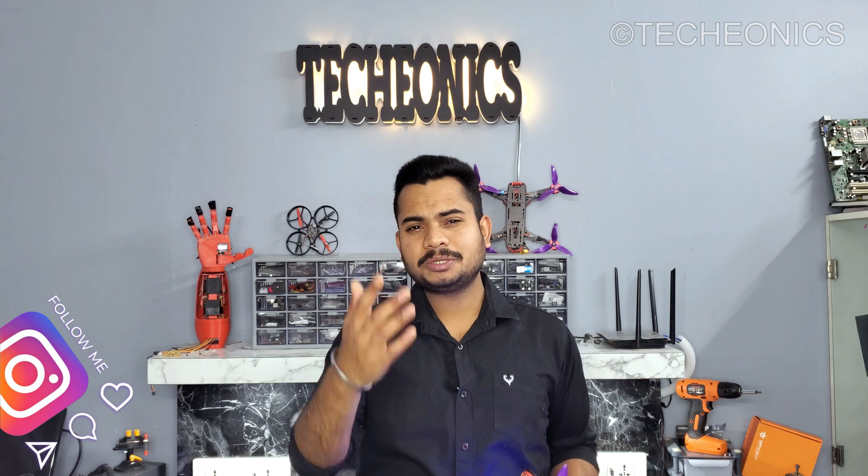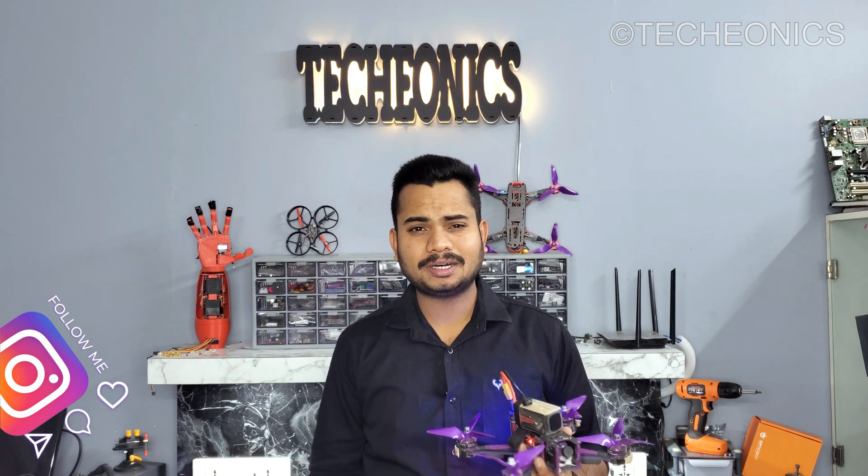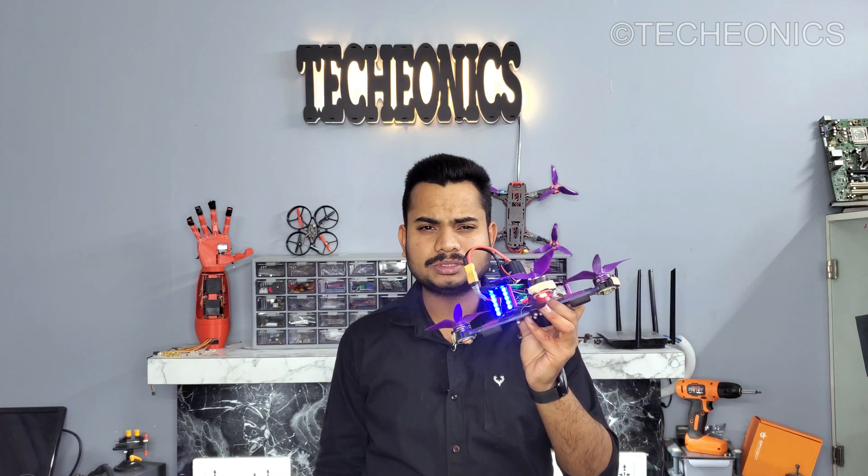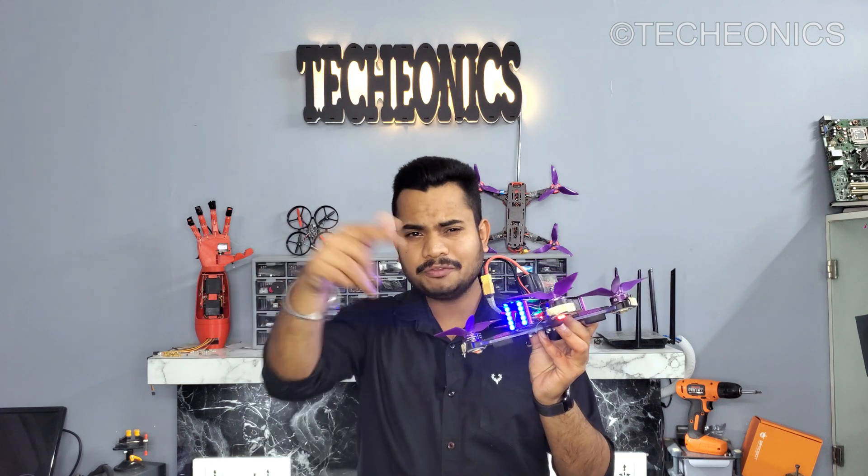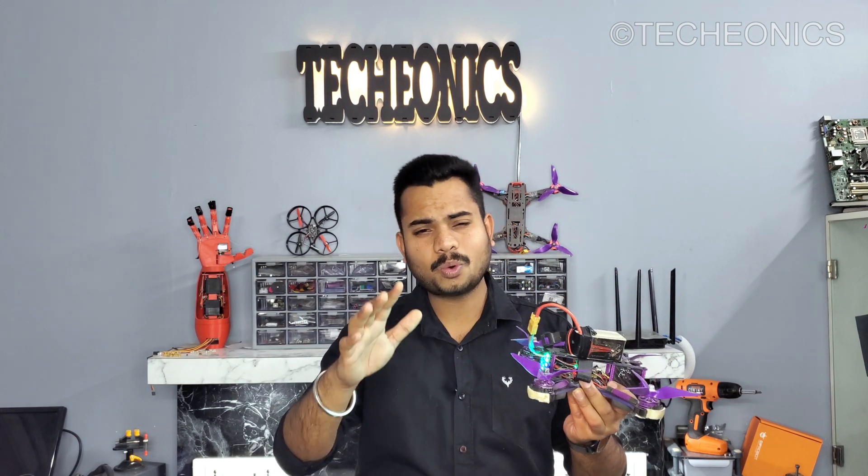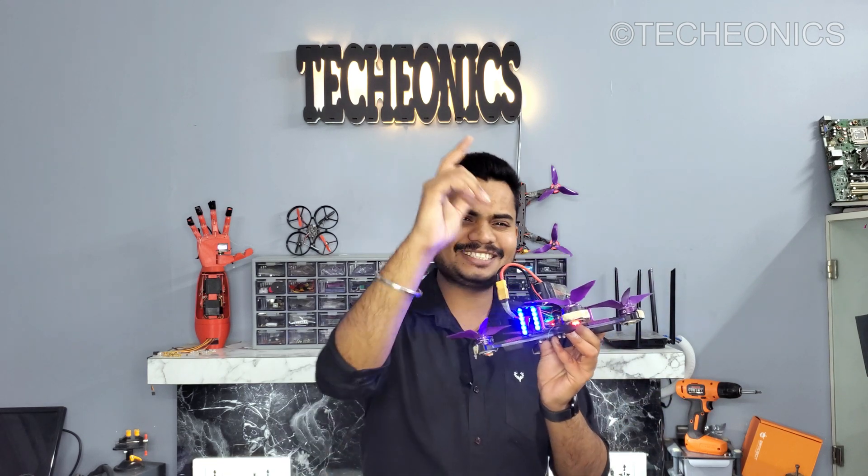Welcome back guys to another awesome tech video. So many of you guys question me how we can set up or configure RGB LEDs with your drone. So here we go. In today's video we're gonna learn which LEDs to go with and how to configure it with your drone.